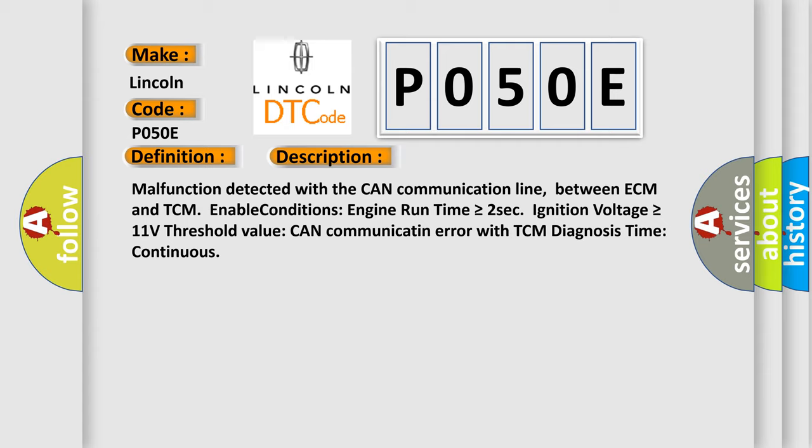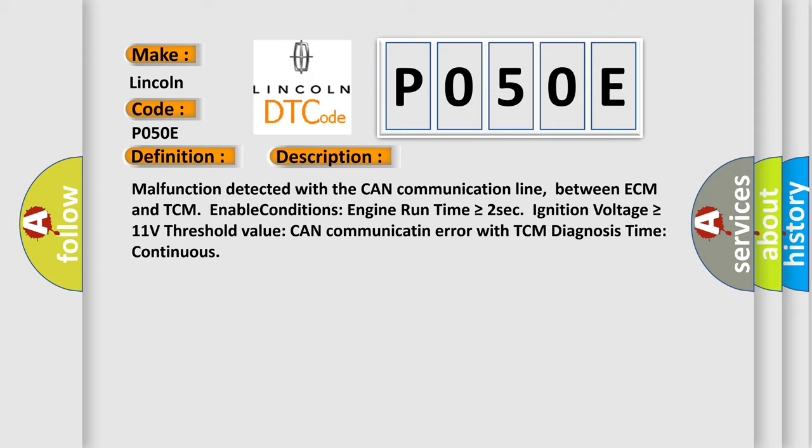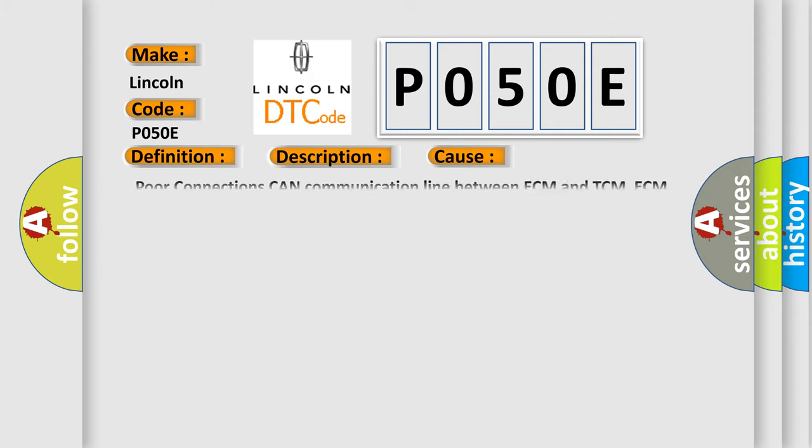This diagnostic error occurs most often in these cases: poor connections, CAN communication line between ECM and TCM, ECM faulty, TCM faulty.